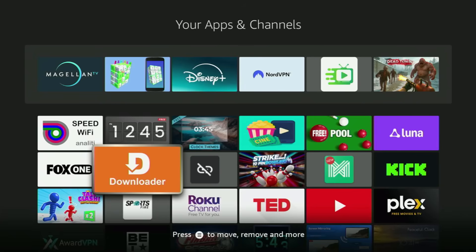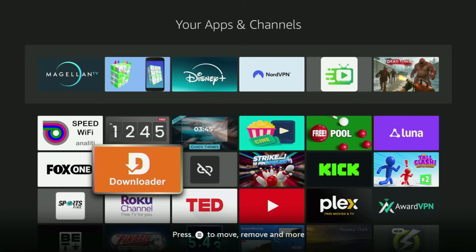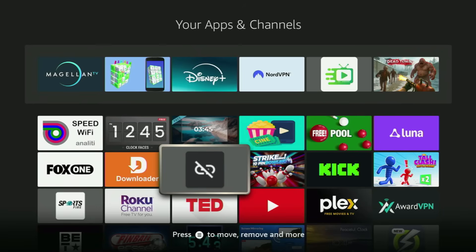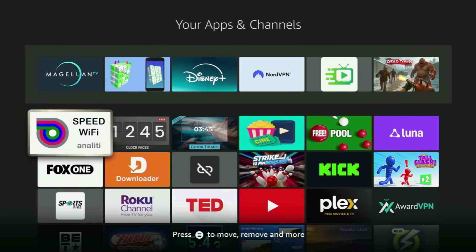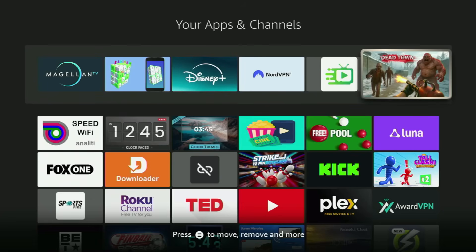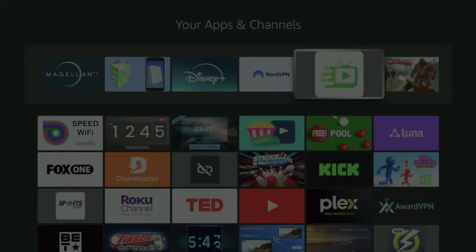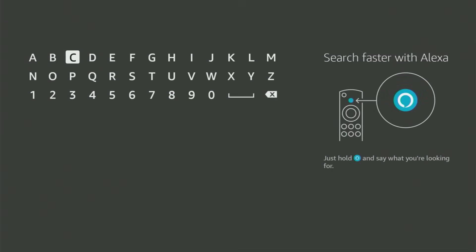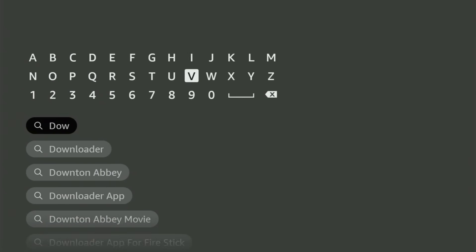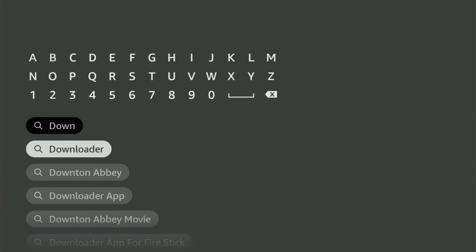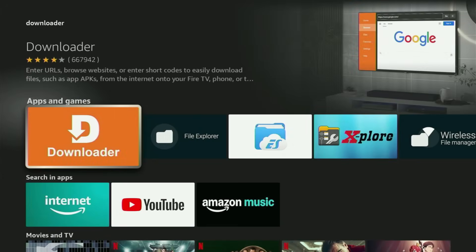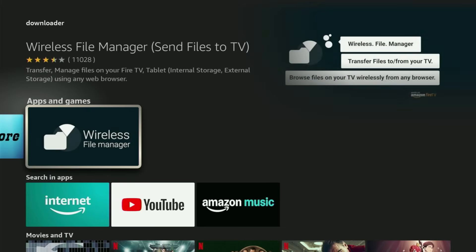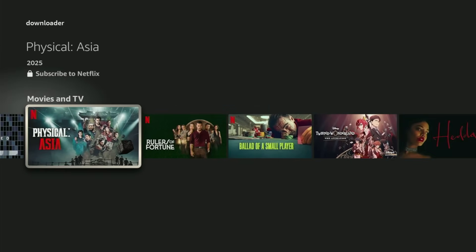First, you need to go and get the Downloader app on your Fire Stick. If you already have a downloader on your device and it is properly set up, then you could skip this step. But if you don't have a downloader yet, or you are unsure if it is set up correctly, just follow me. Open the search bar on the Fire Stick and start typing 'downloader' in the search. As you can see, downloader has already popped up. Click on it — here's this orange application which you need to get to your device.